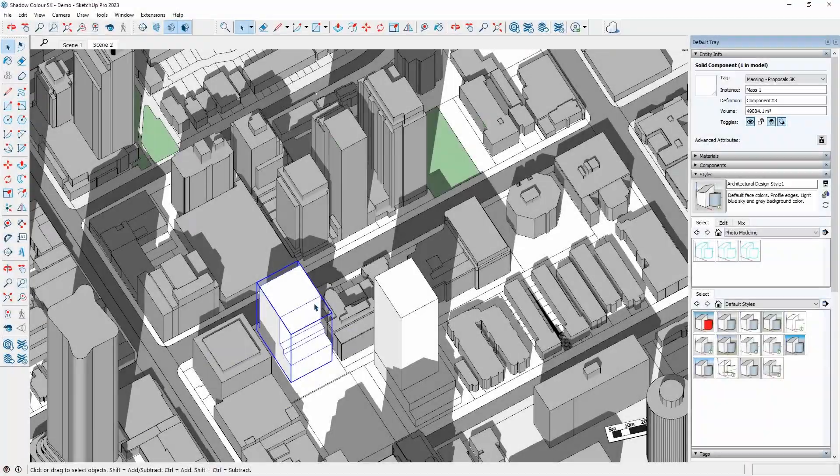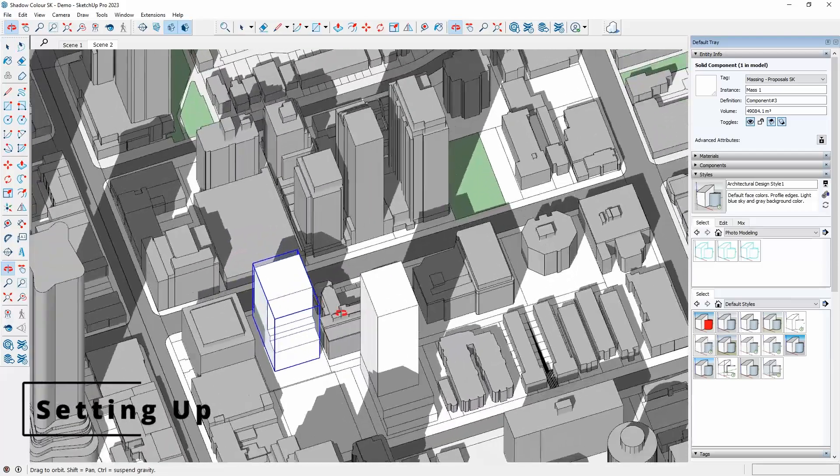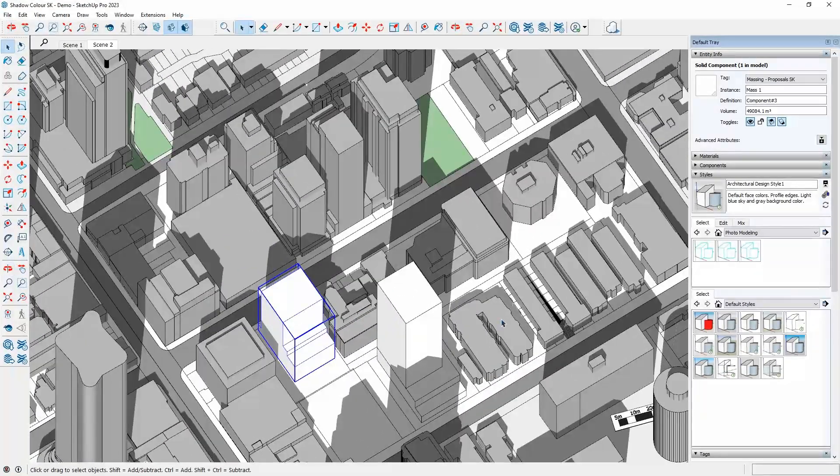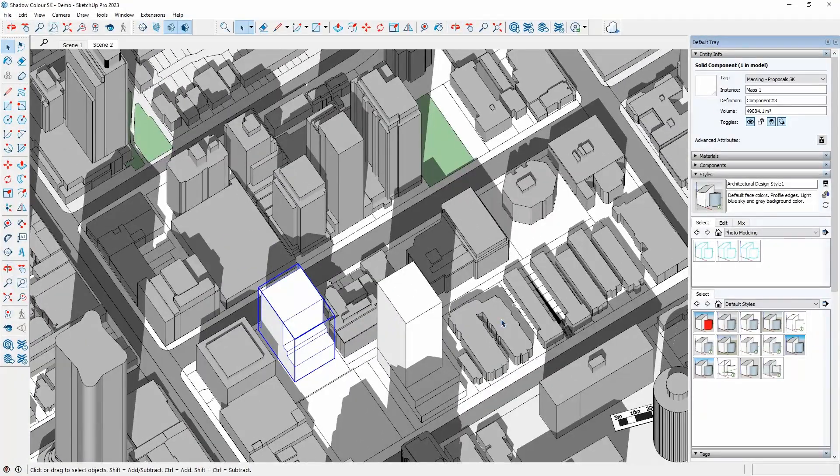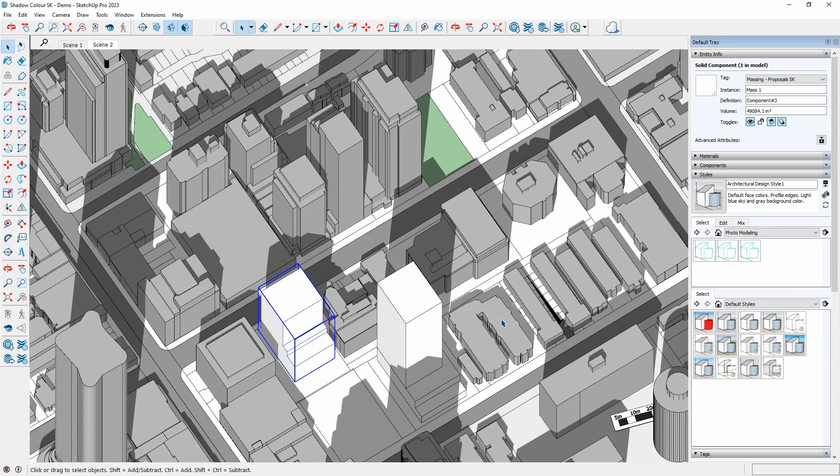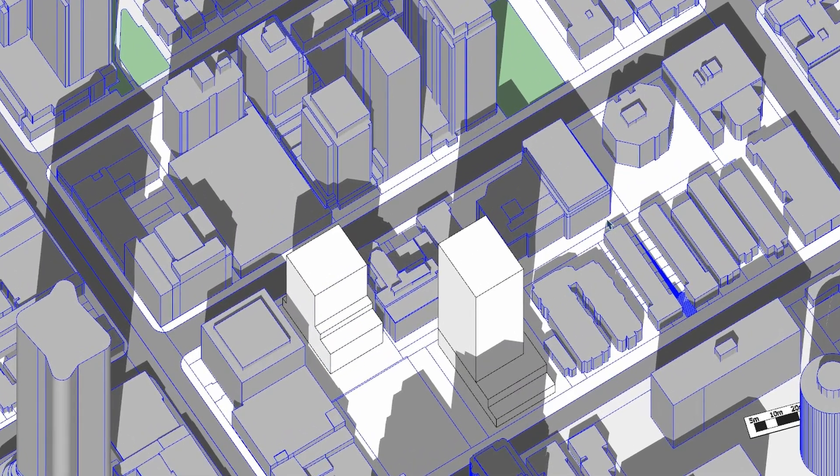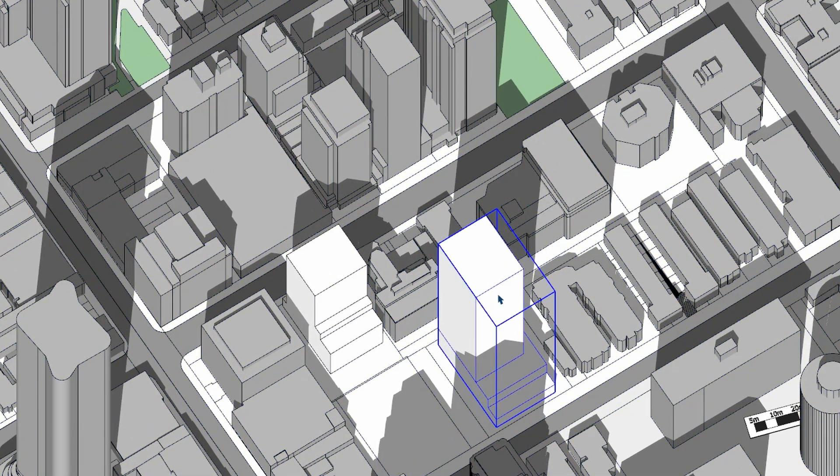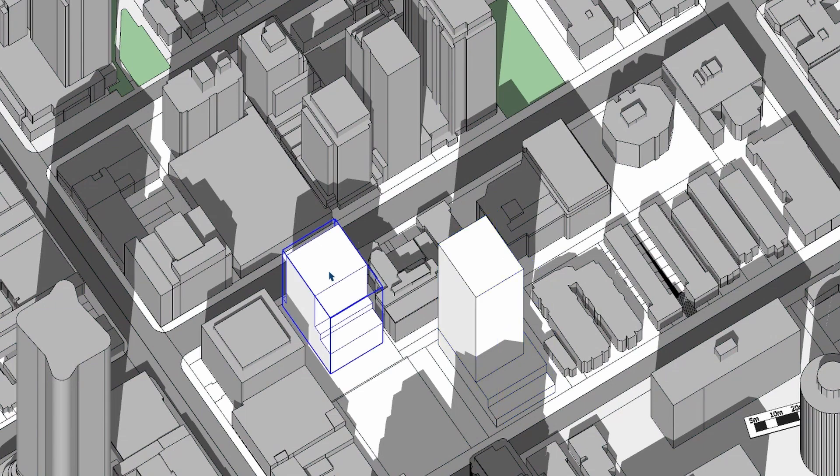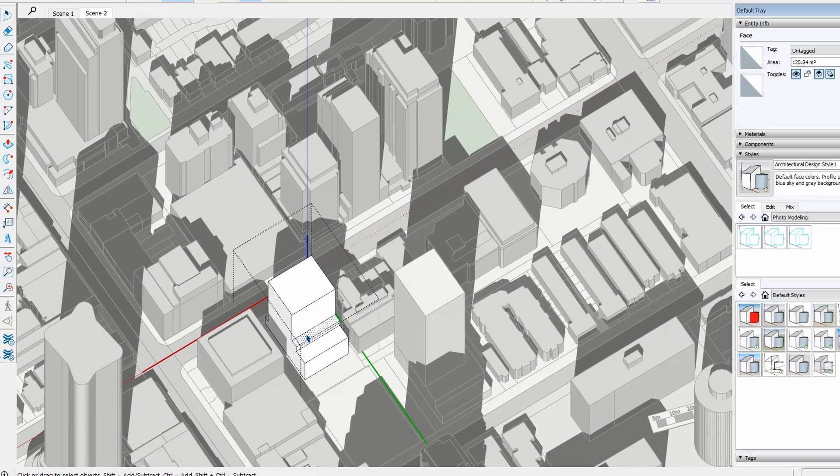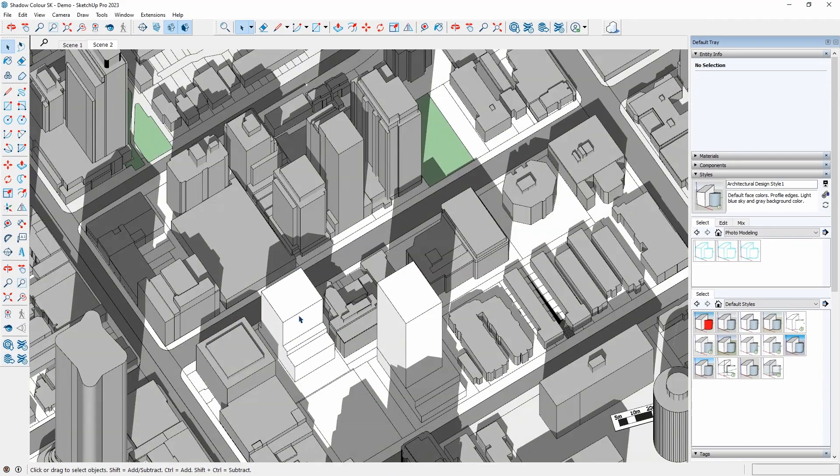The first step is to set up the model and the project location. ShadowColor works with groups and components. In this example, I have the city context, a massing for the approved development and my proposed building. The groups can contain multiple elements and groups. Next, I need to set up the project geolocation.